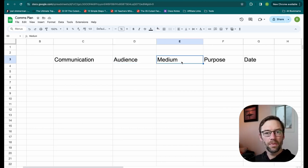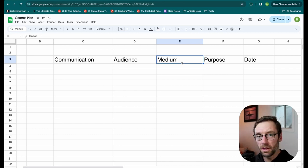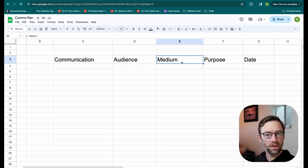The medium is what kind of communication is it? An email, an instant message, an in-person meeting, a phone call, etc.